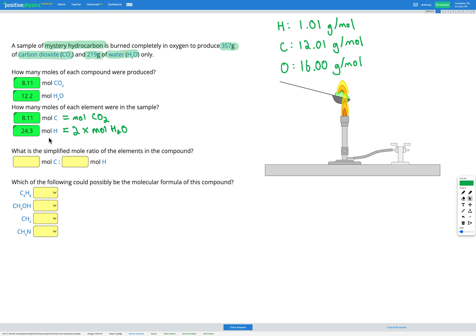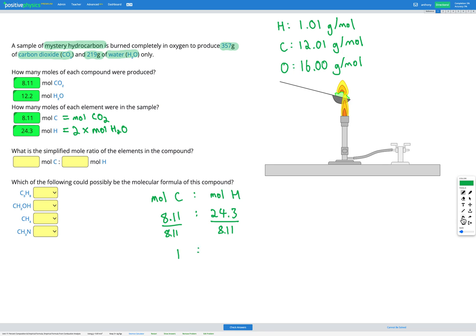So we now know we had 8.11 moles of carbon and 24.4 moles of hydrogen in our sample. Now we need the simplified mole ratio — carbon to hydrogen is 8.11 to 24.4. We divide both by the smallest number, 8.11. On the left we get 1, on the right we get 3.00. Since we get a whole number, our simplified mole ratio is 1 to 3.